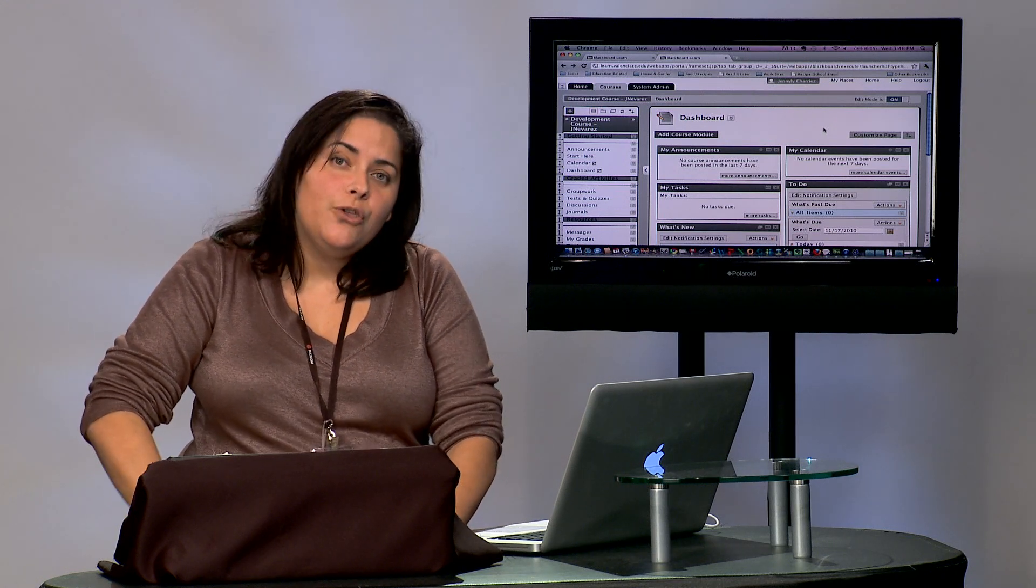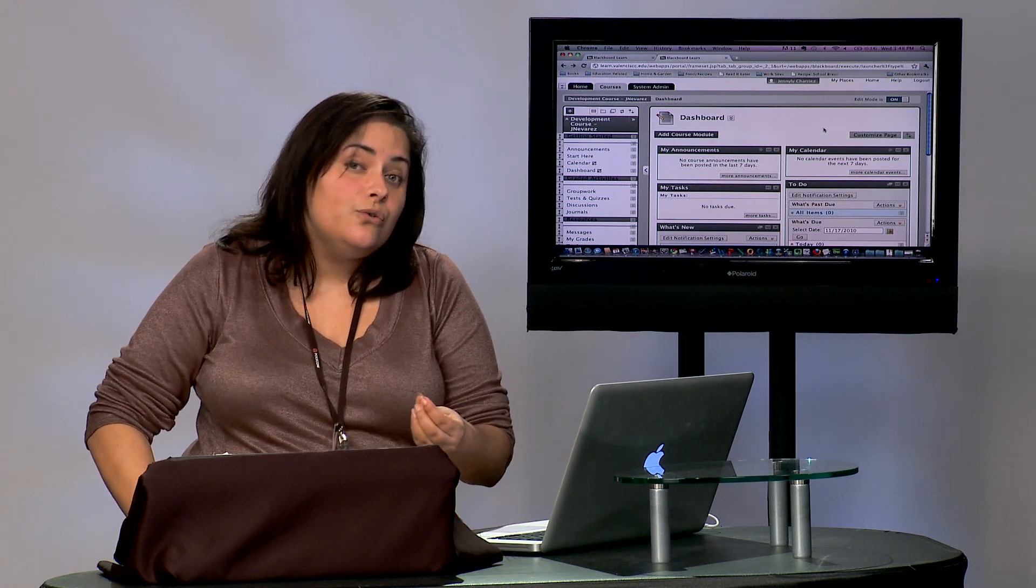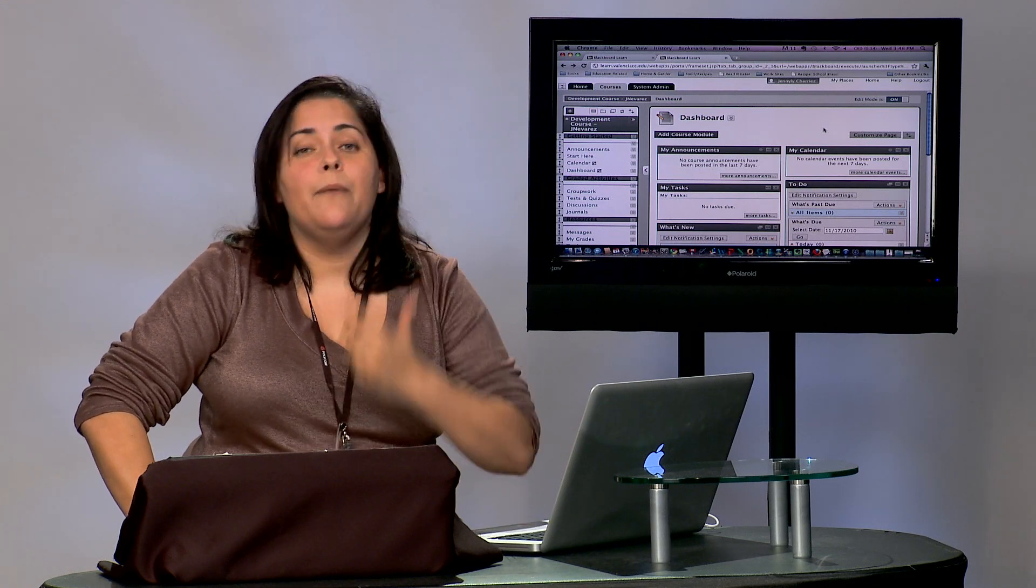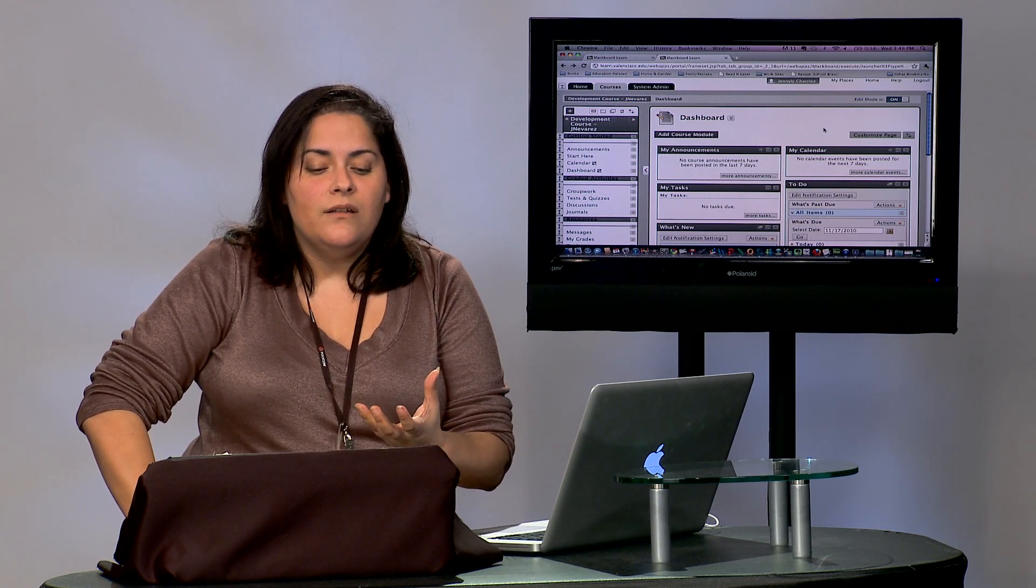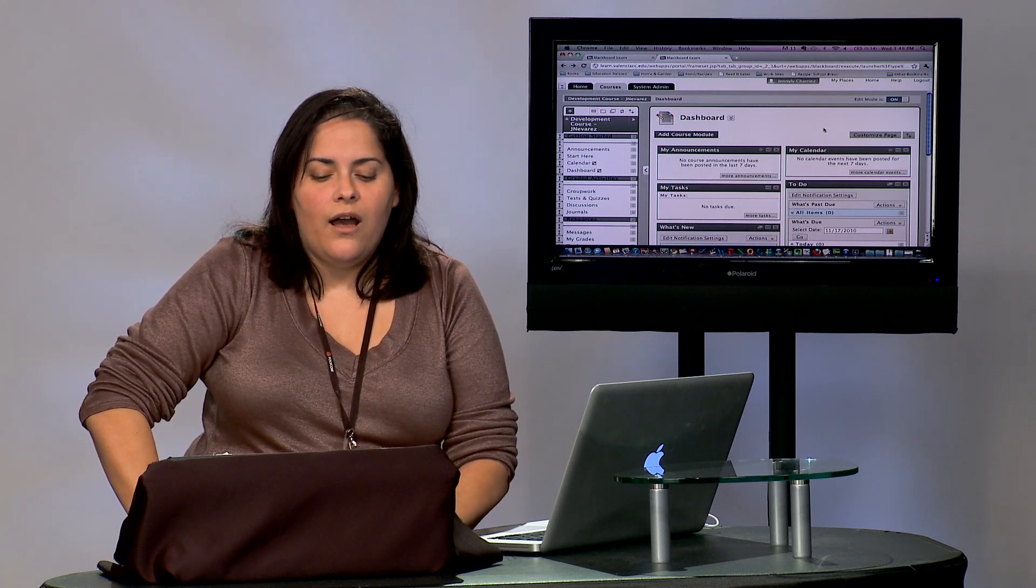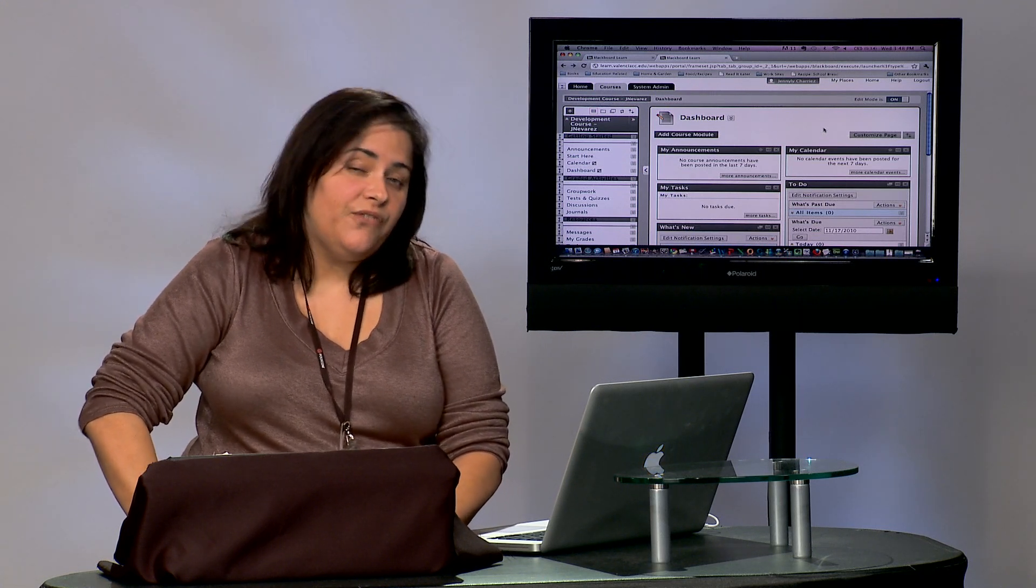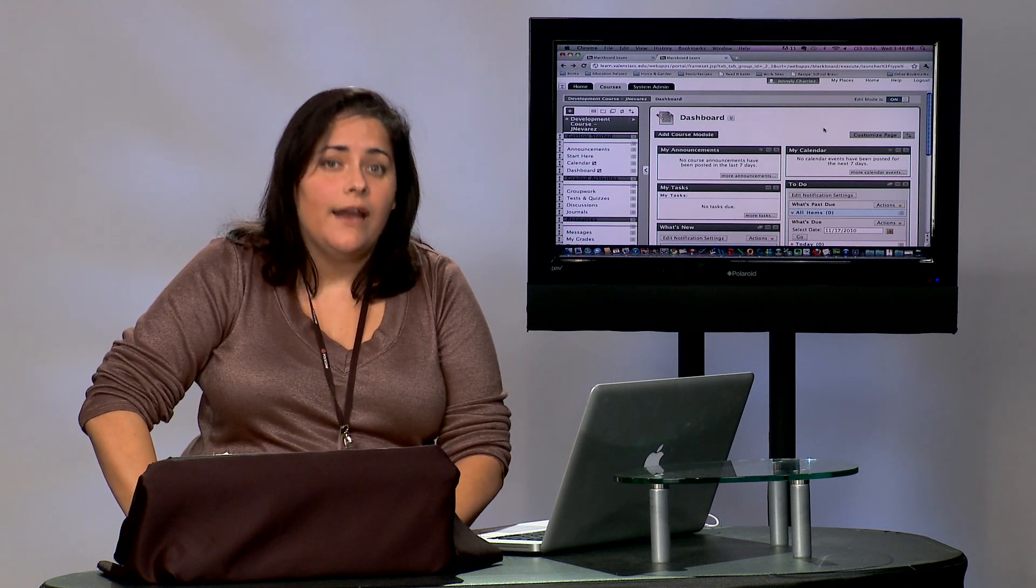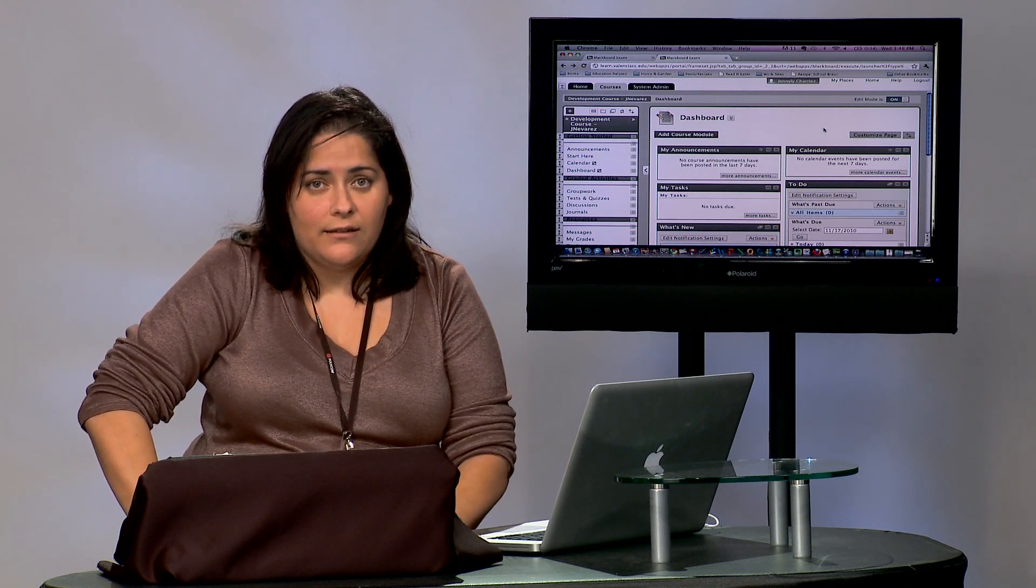Now for those of you faculty members that have used Respondus before, Respondus is a company that provides tools and applications for creating exams for both face-to-face or online exam delivery or test delivery.